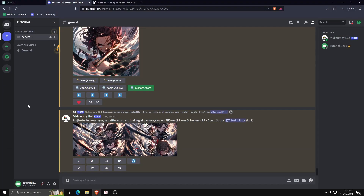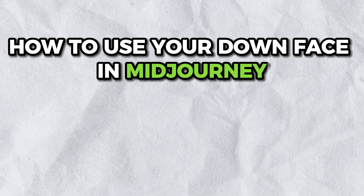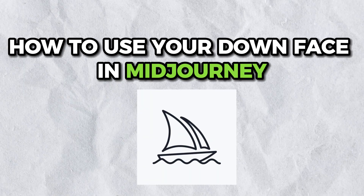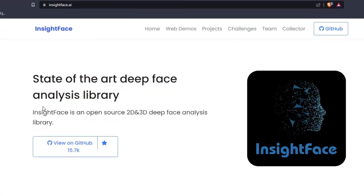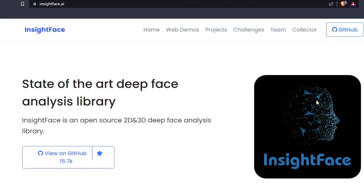Hey guys! Welcome back to another video. For today, I'm going to show you how to use your own face in Midjourney. For today's tutorial, we're going to be using InsightFace in order to scan our own personal face and use it to generate some images using Midjourney.